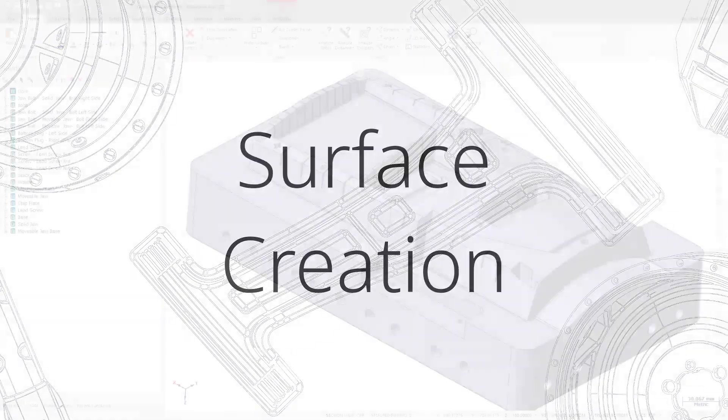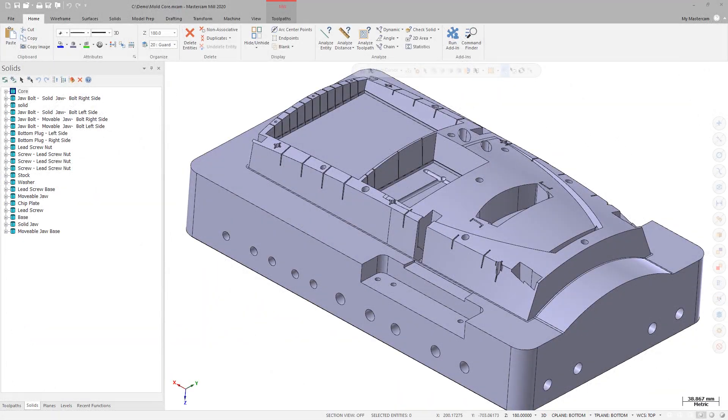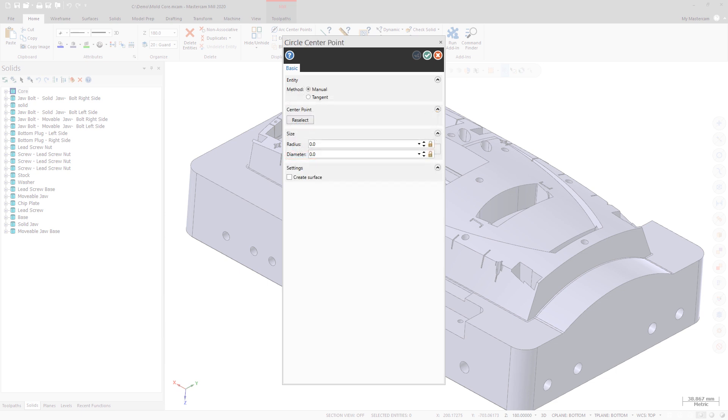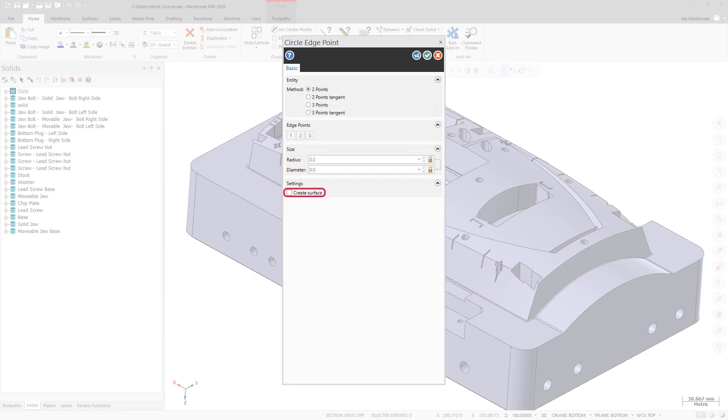In previous versions of Mastercam, you had the ability to choose to create a surface when creating wireframe geometry, such as rectangles. New in Mastercam 2020, you now have the option to create a surface while using the Circle Center Point and Circle Edge Point functions as well.